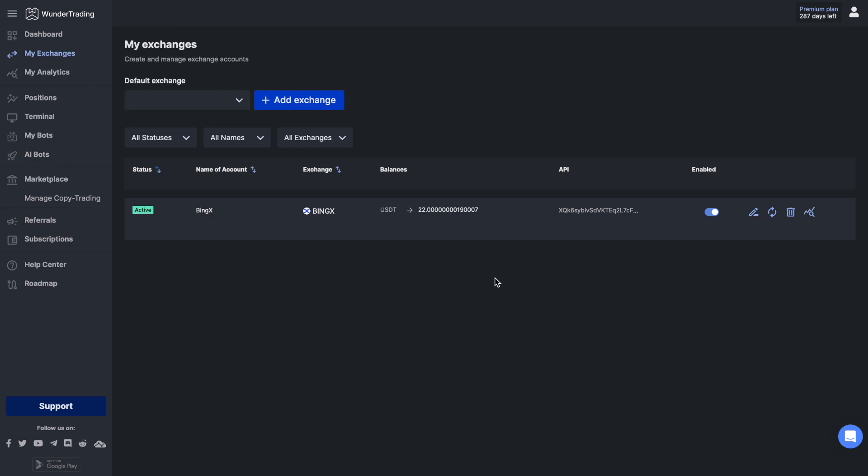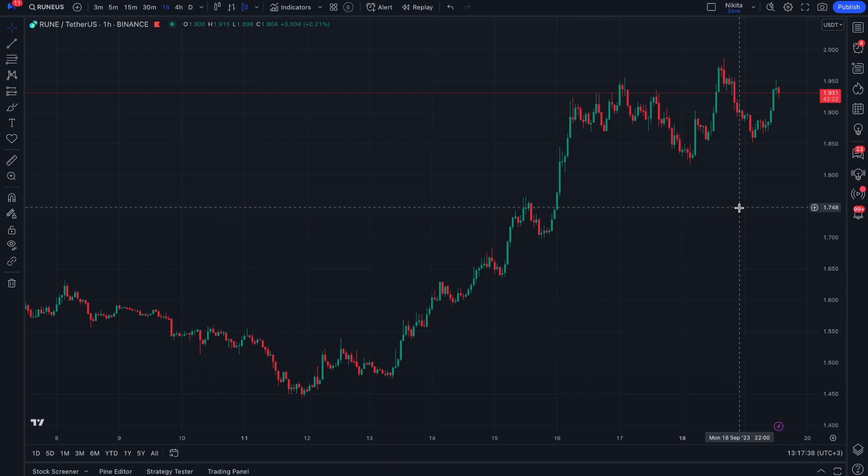By connecting the API to the WonderTrading platform, you can automate your trading, use the latest market data, make accurate and efficient trades, and monitor your portfolio in real time. Well, let's automate one of our trading strategies.